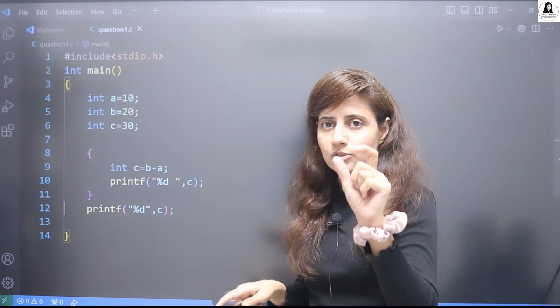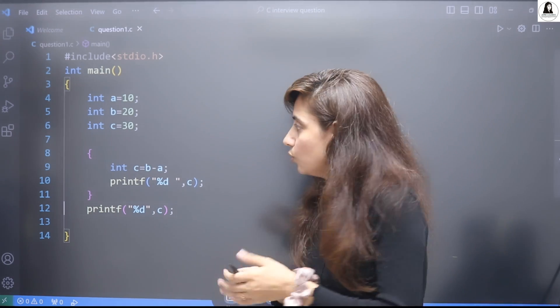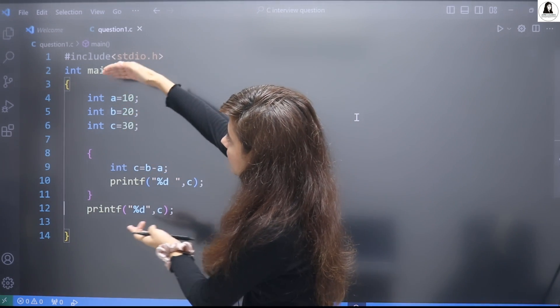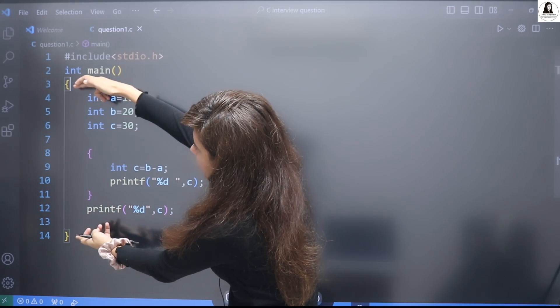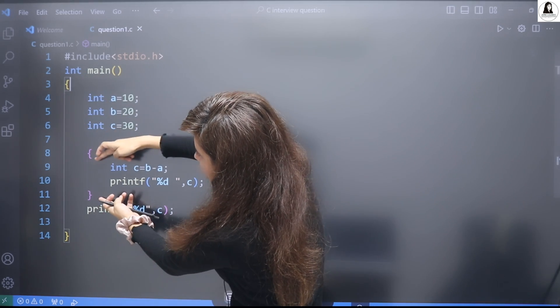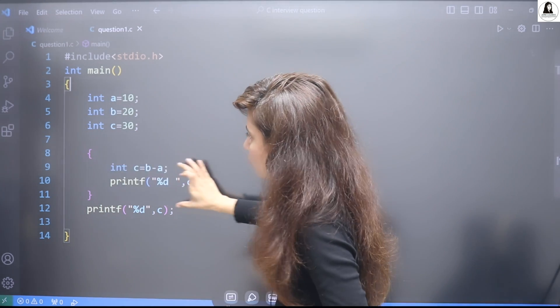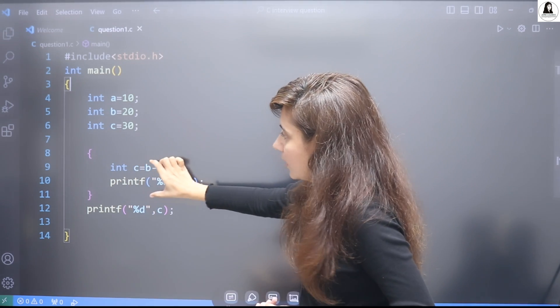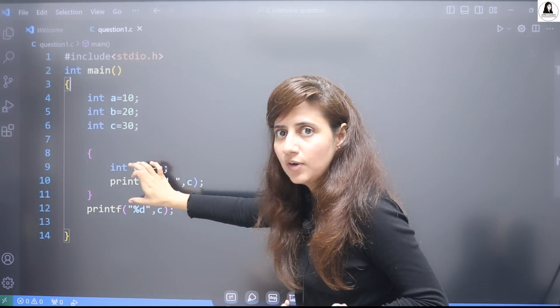Now this question comes under the scope concept of variables. See, this is within curly brackets. This is what a block is. Within this block you define or take any variable or function.